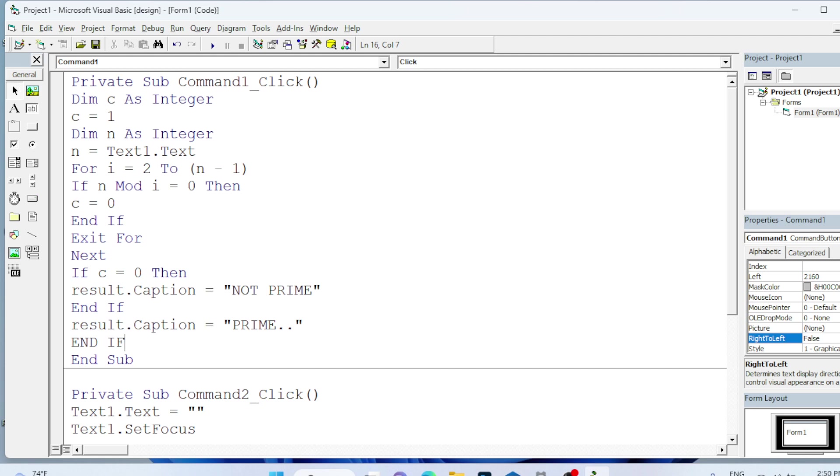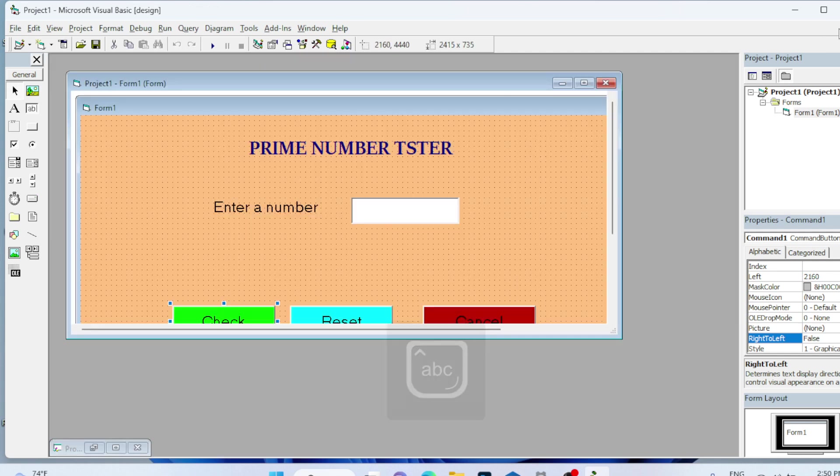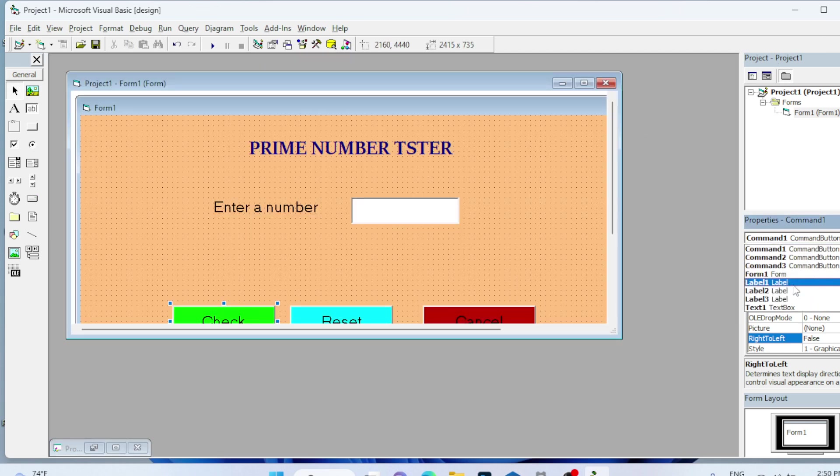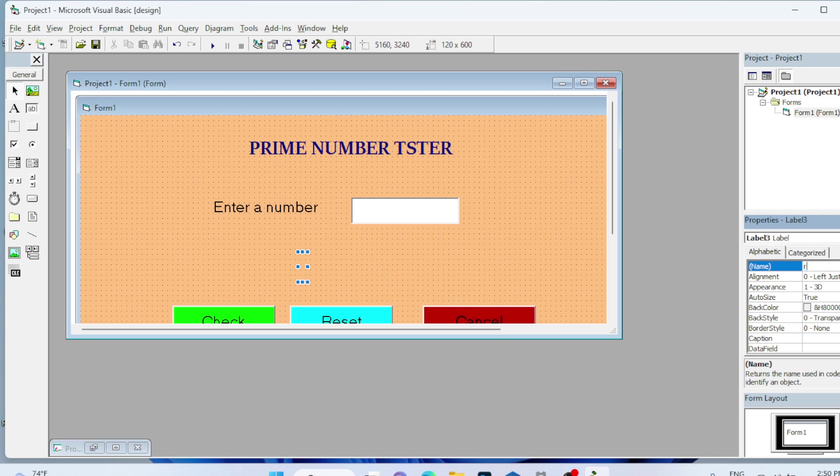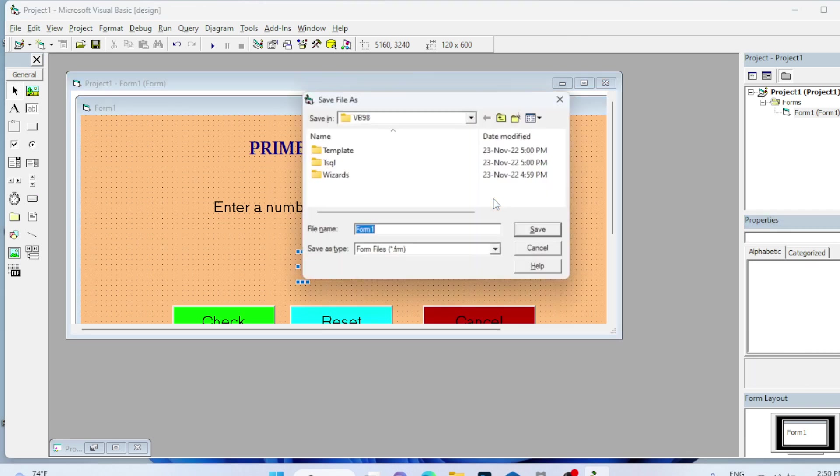You can see the result label is not present in our interface. I will go back to the interface and go to the property and select Label3. Label3 I will rename it to Result. Make sure that the same name is used in the coding. I will save this.